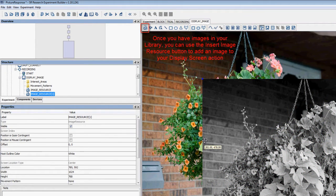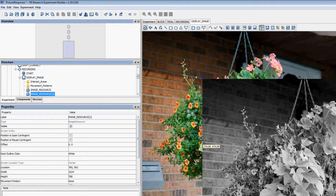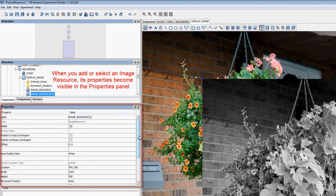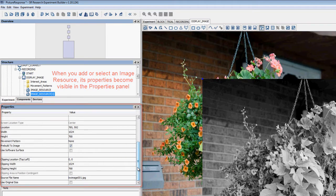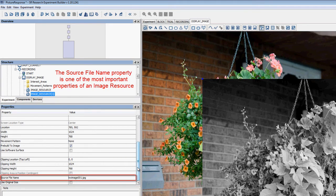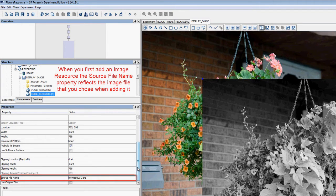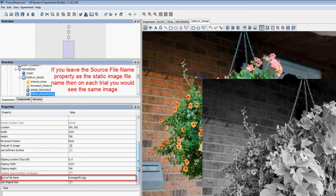When you add an image resource, its properties become visible in the Properties panel on the left. The SourceFileName property near the bottom is one of the most important properties of the Image Resource. When you first add an Image Resource, the SourceFileName property will reflect the name of the image file that you added. If you leave it like this, then on each trial you will see the exact same image.